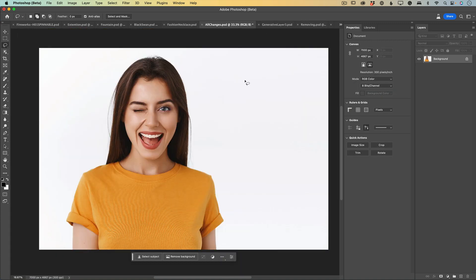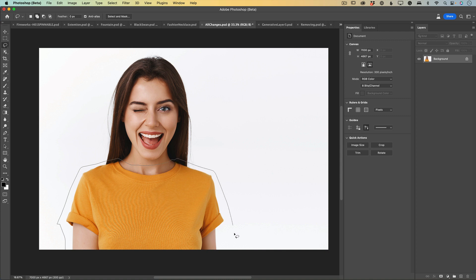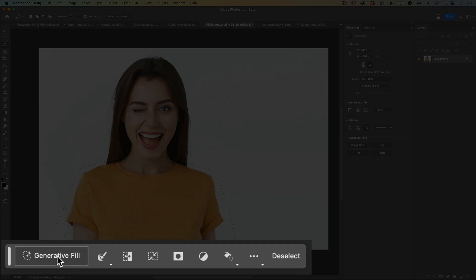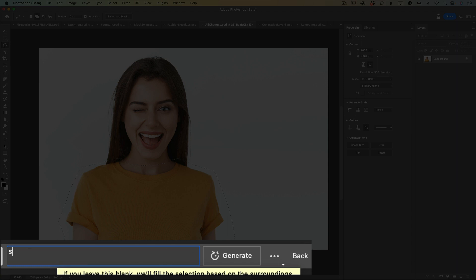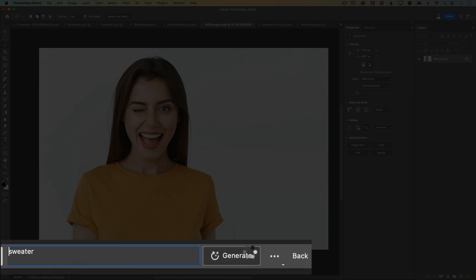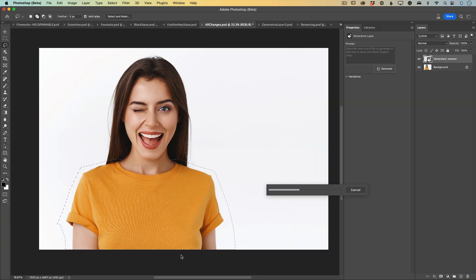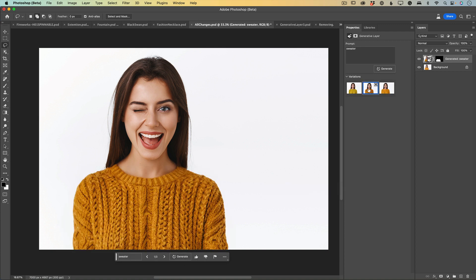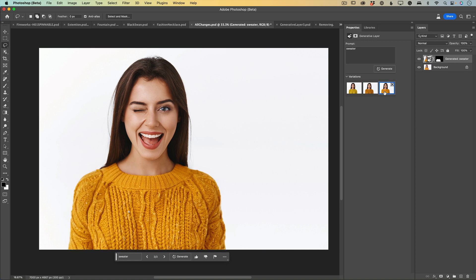Now let's look at another example. I have this very happy girl wearing a beautiful t-shirt. But what if I would like to change her outfit — change her t-shirt to a sweater? I can do it by selecting her t-shirt, and I don't have to be very careful with my selection. I will click on Generative Fill, type 'sweater' in the prompt, and click Generate. Generative Fill will analyze my image and generate three different sweater images for me. Look at this — three different sweaters. This is pure magic.